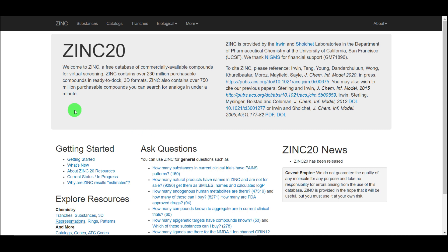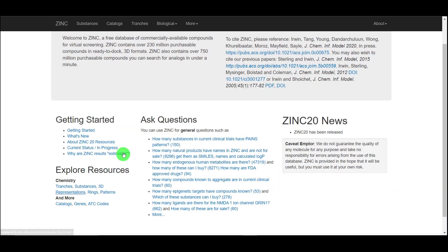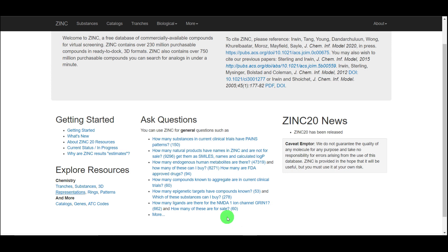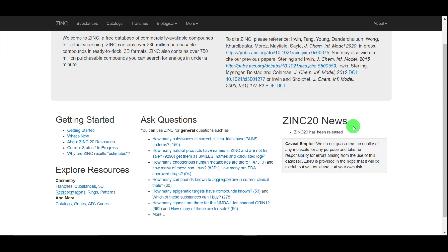There is also a 'How to Get Started' section. If you want to ask questions, look at the questions already listed there — they will help answer a lot of your existing questions. There is also a News tab which says ZINC 20 has been released, so a lot of updates are happening to these databases as new compounds are synthesized and added.